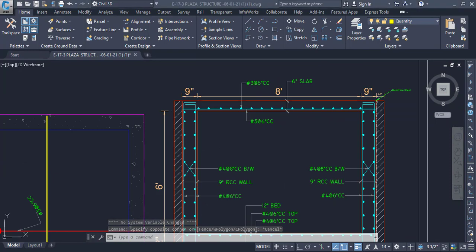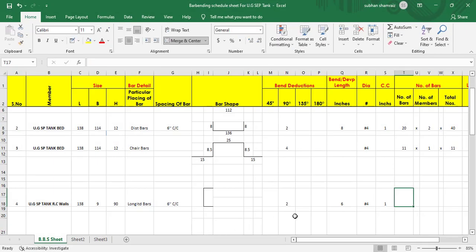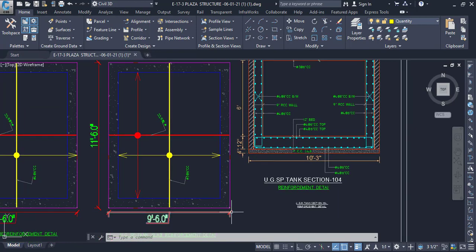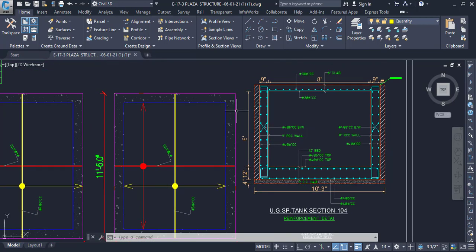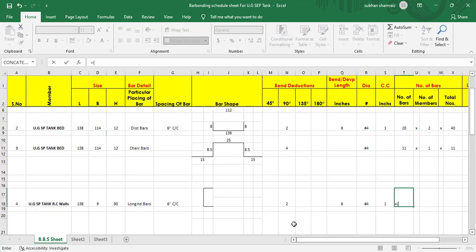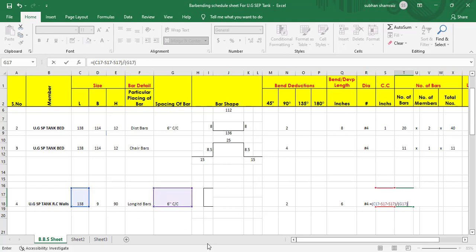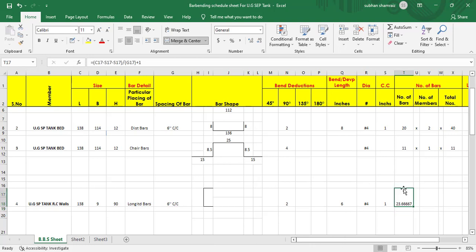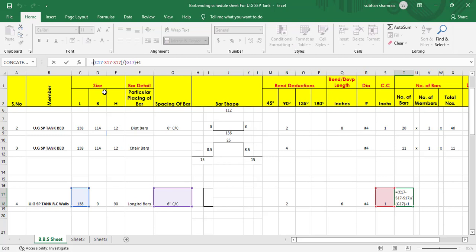The concrete cover is one inch. To find the number of bars: these are longitudinal bars so the span is the length. Number of bars equals (span minus concrete cover from both ends) divided by spacing, plus one. With span equals 138 inches and spacing of 6 inches, that gives 23.66, which we round up.